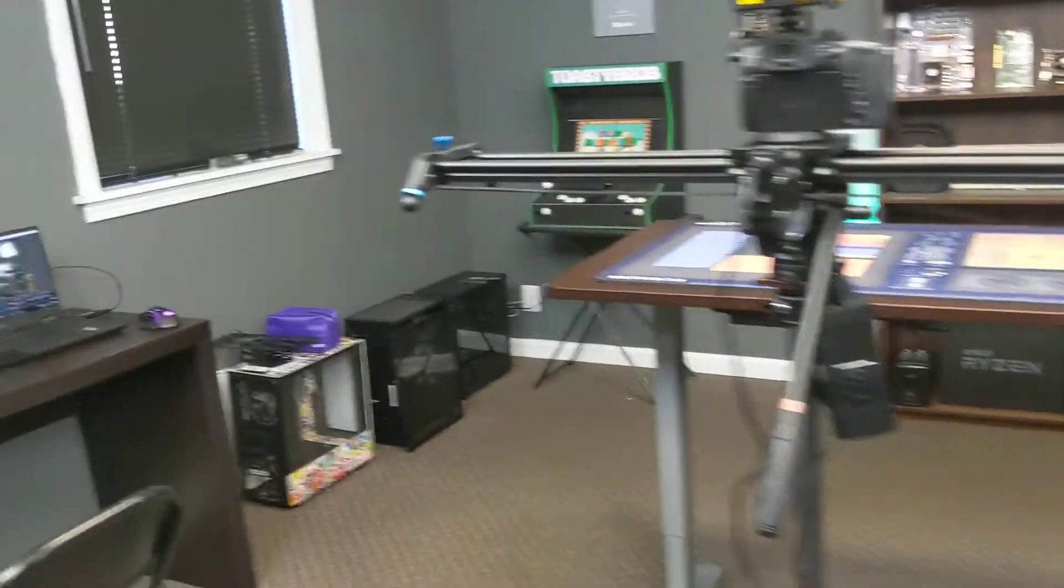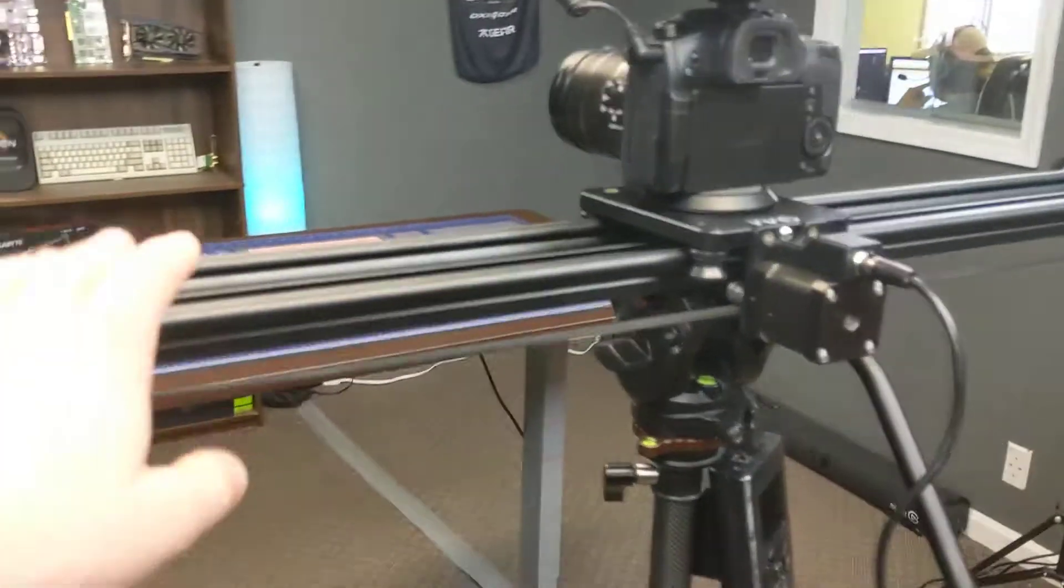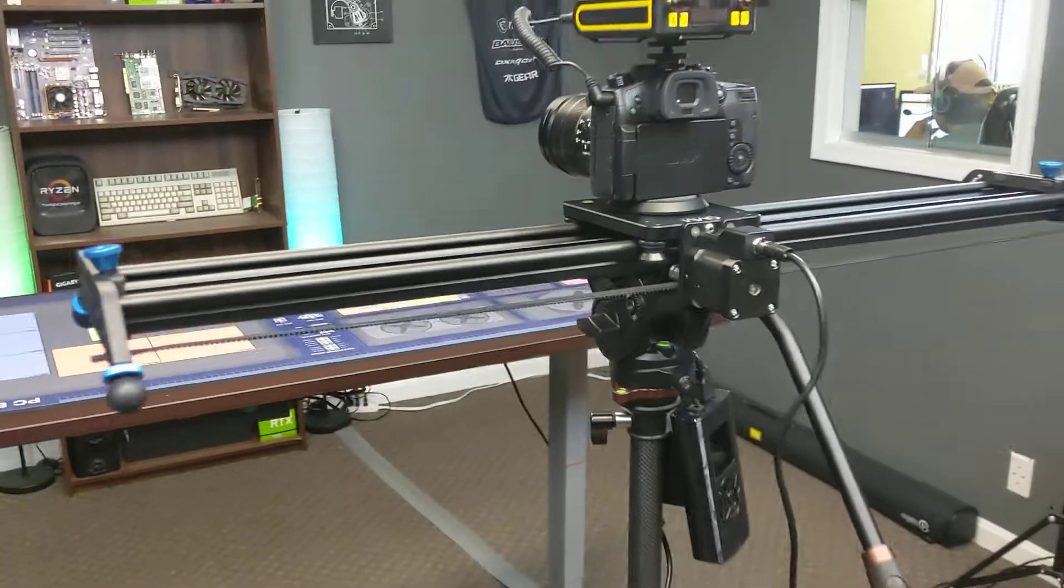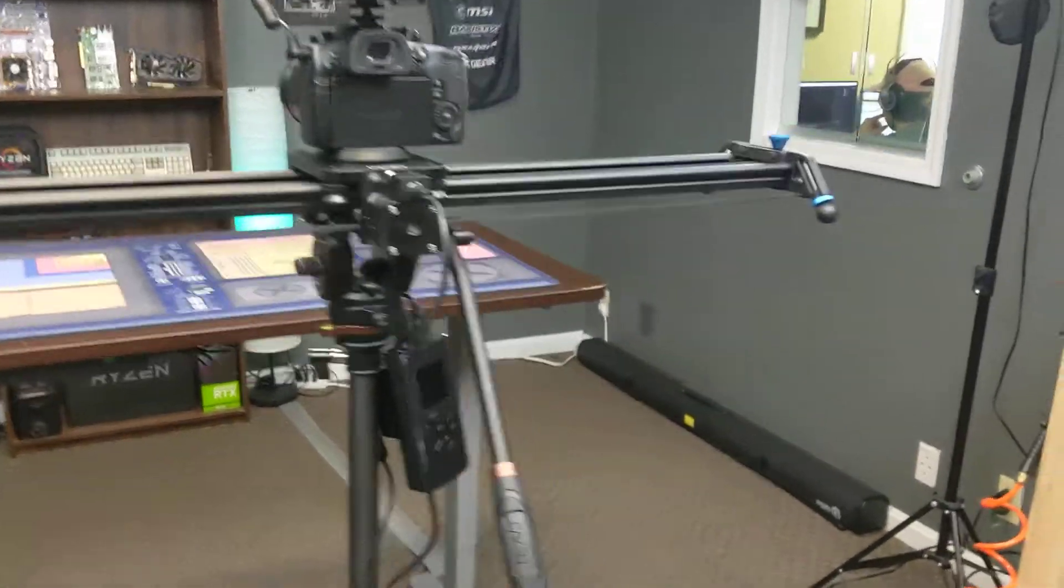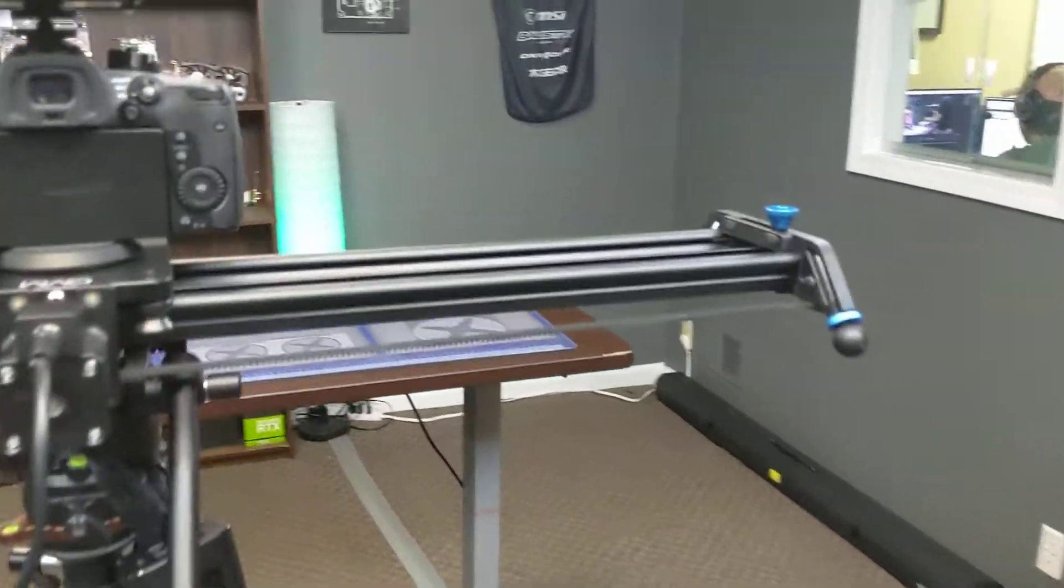But yeah, we're excited to do another 12-hour live stream. That's what this is here. Check this out too. We got our camera slider going and ready. This thing's pretty cool.